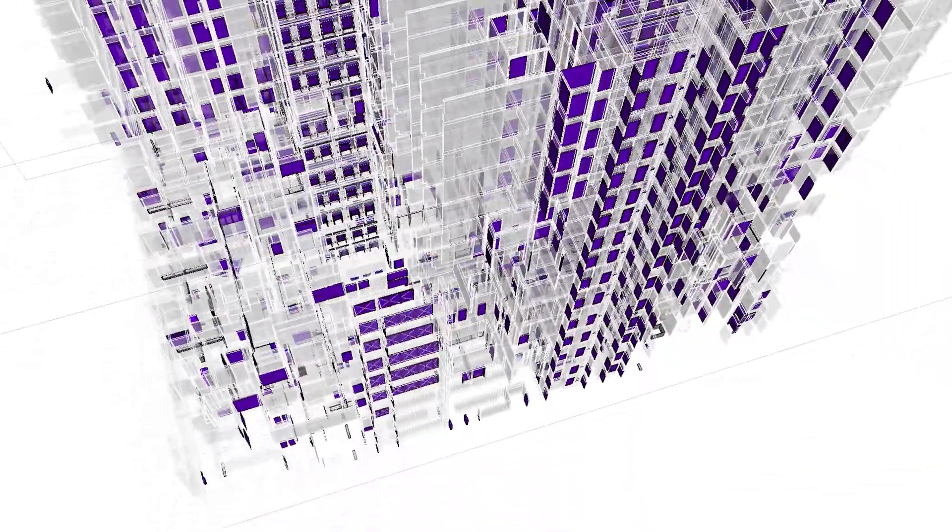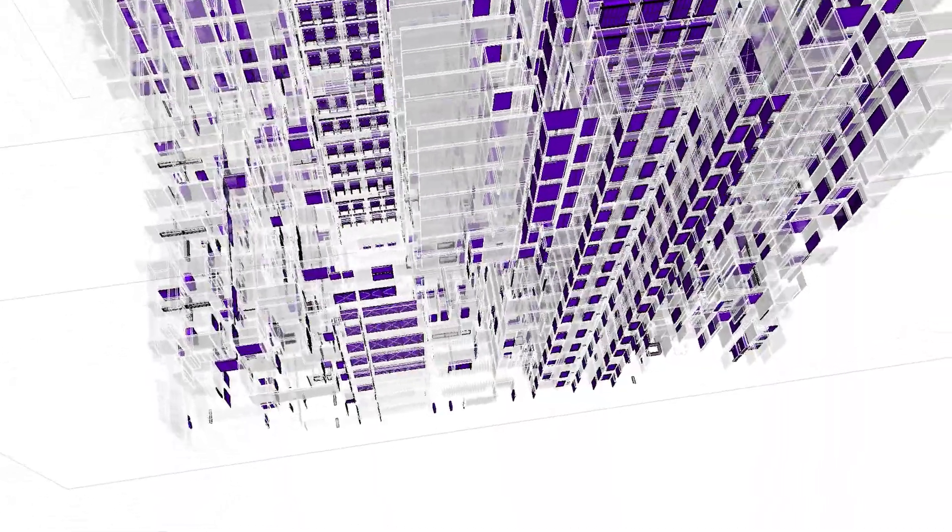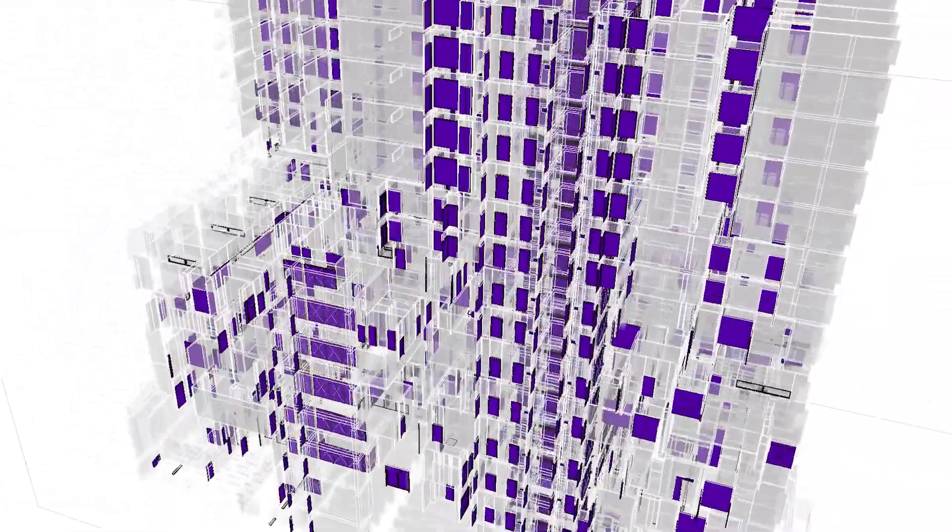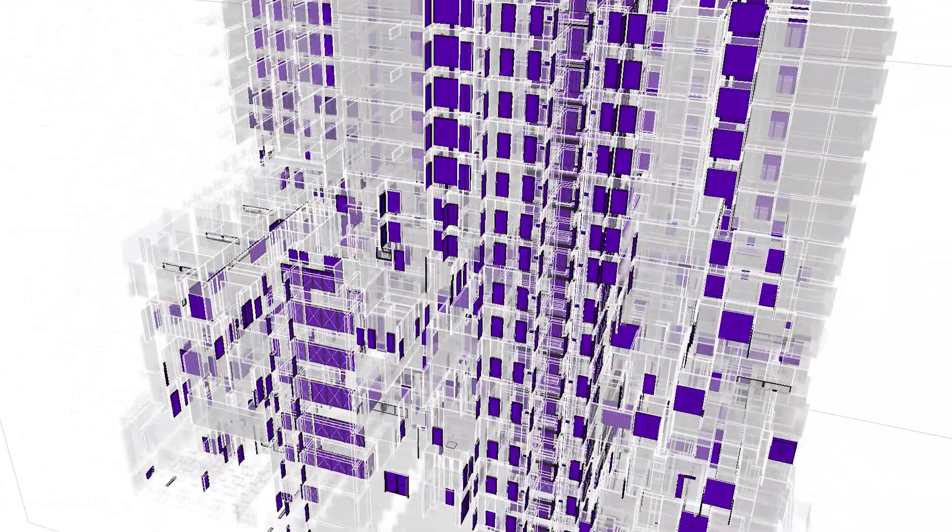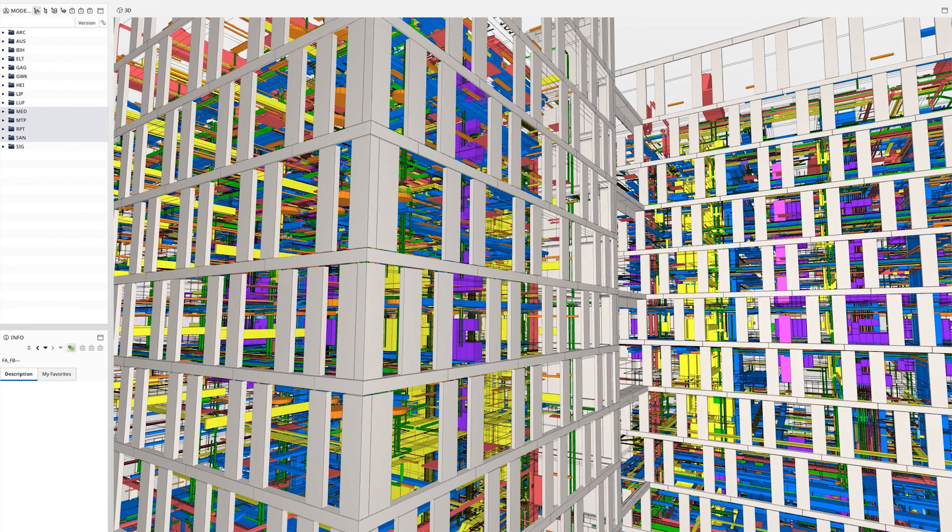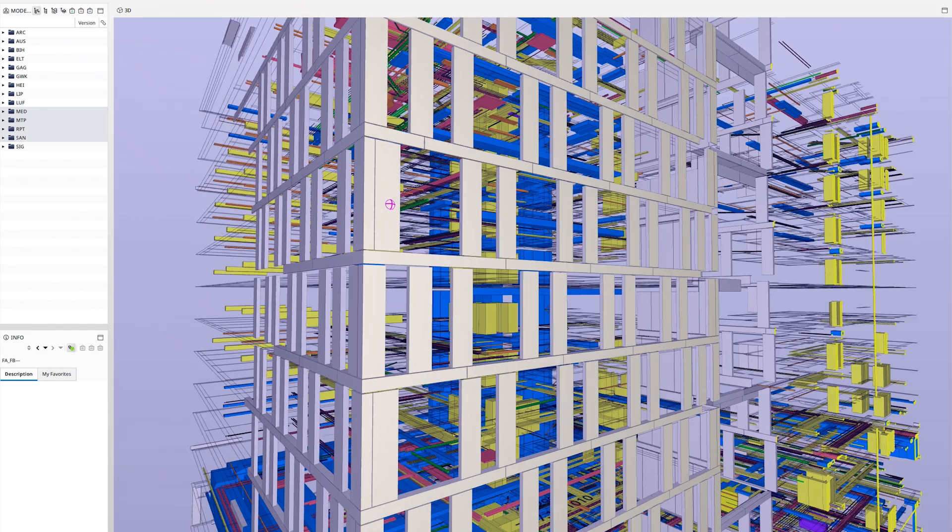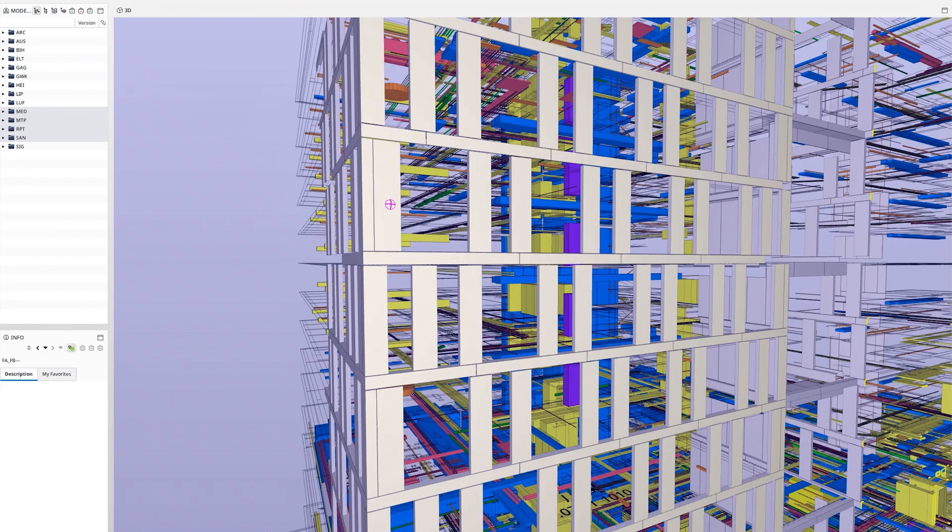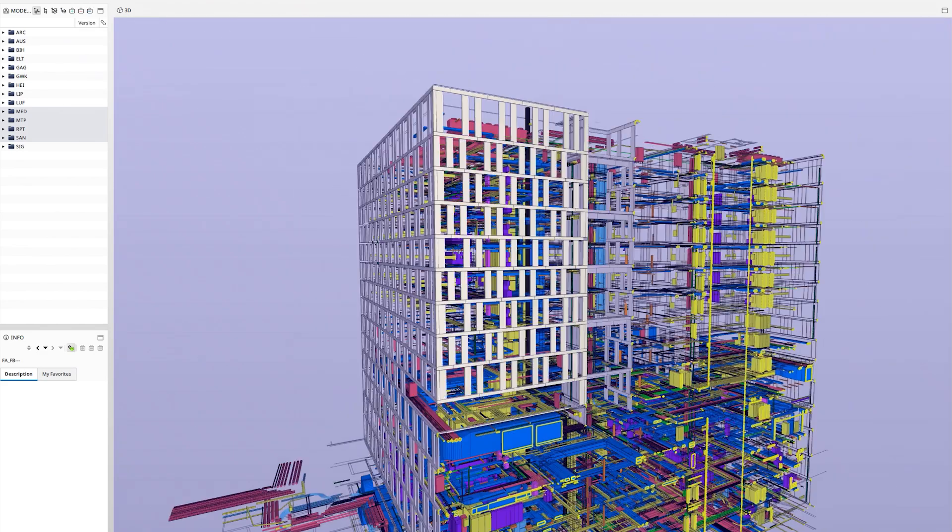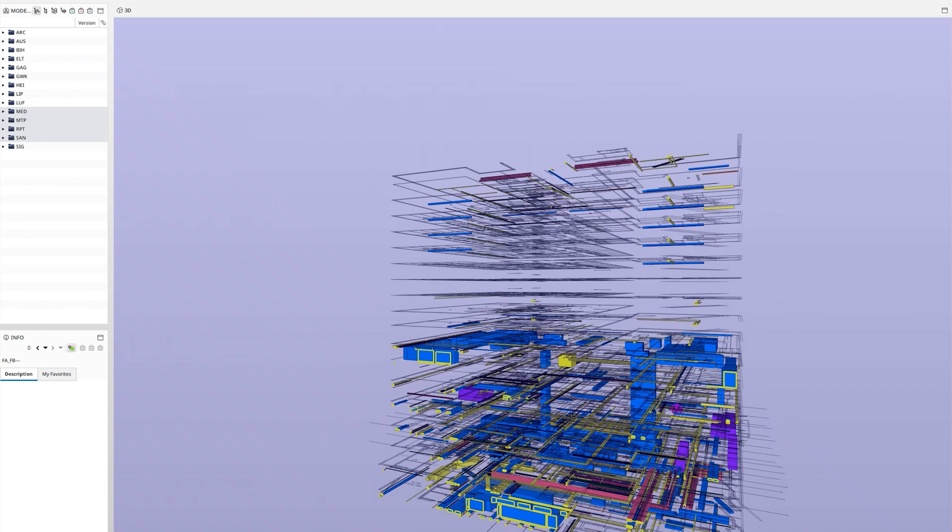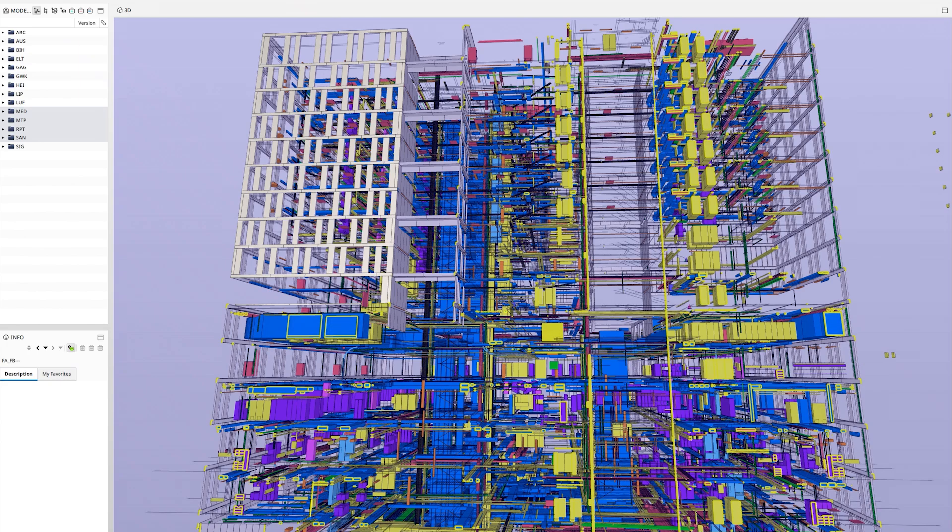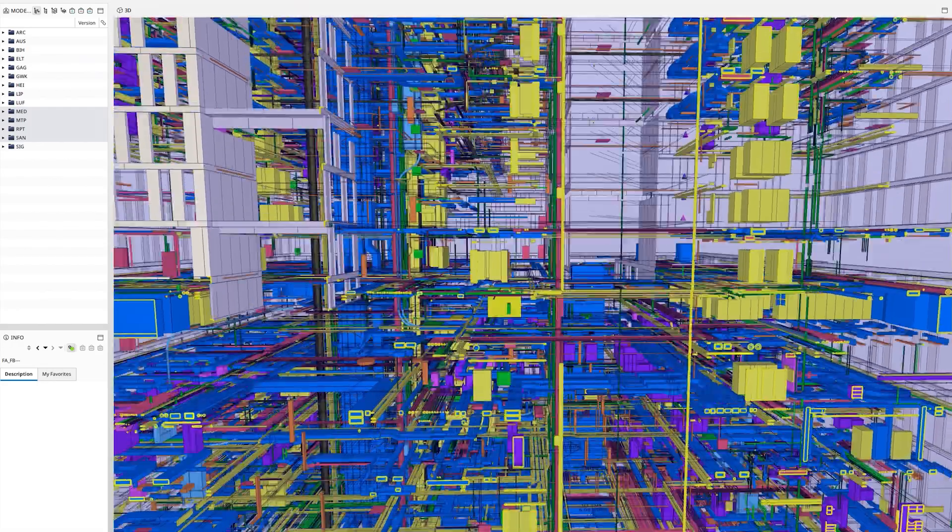The architectural model alone has over 3000 rooms and over 4000 doors. The overall model, which includes all the involved disciplines, has almost one million model elements. In the end, we delivered a total of 18 million data points to the client.